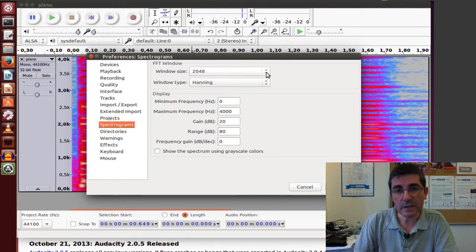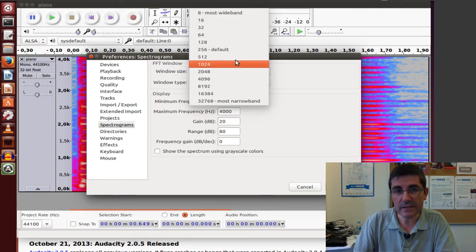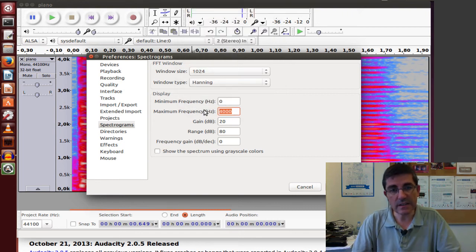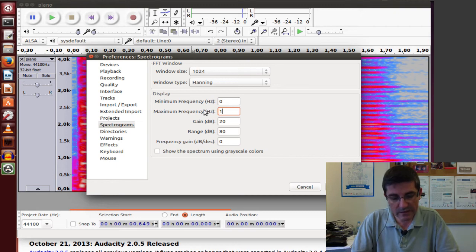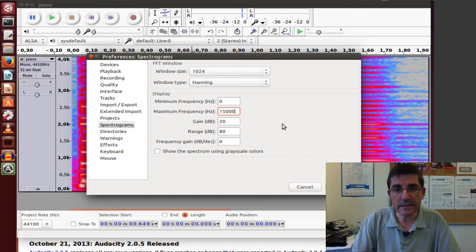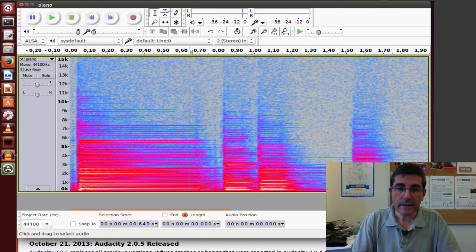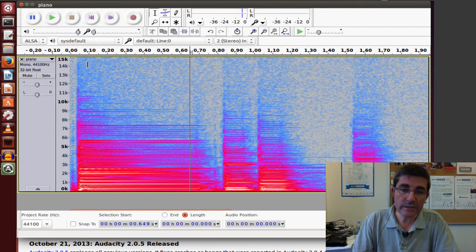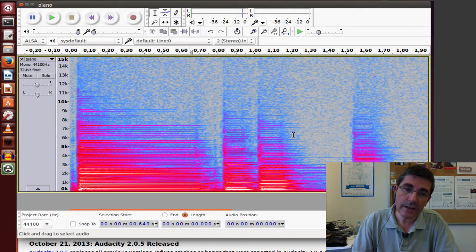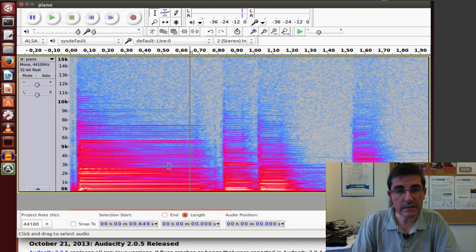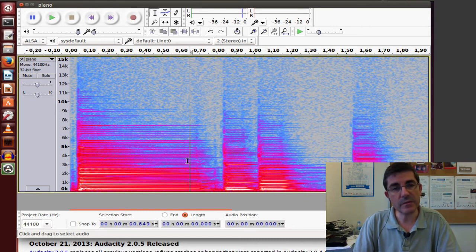So, for example, the window size, let's just, for example, just change it now. And let's just change the maximum frequency to visualize to, for example, 1500. And now we see another visualization of the spectrogram having changed the parameters.